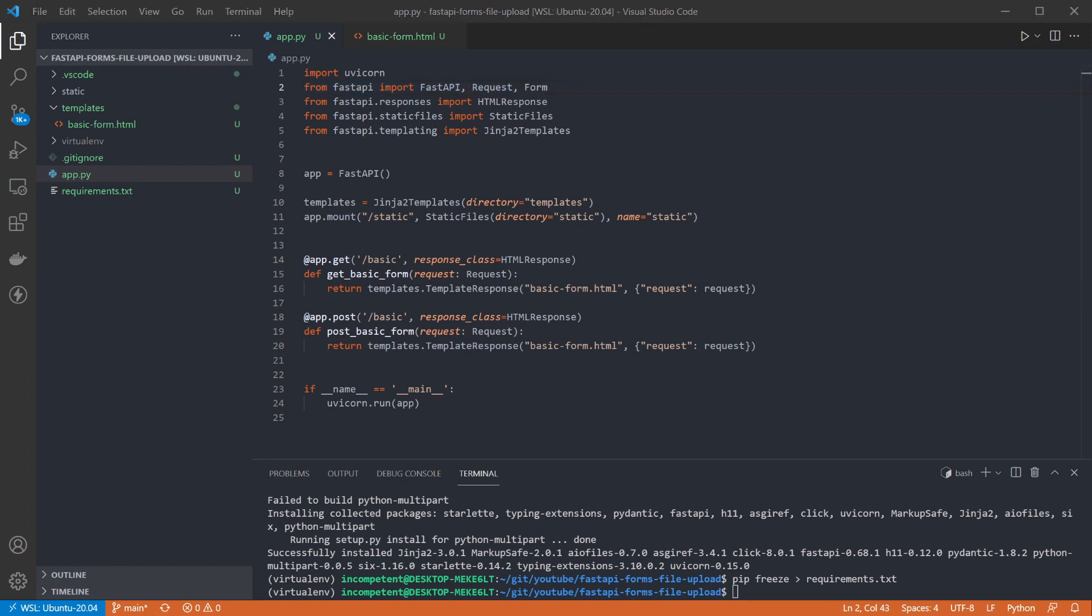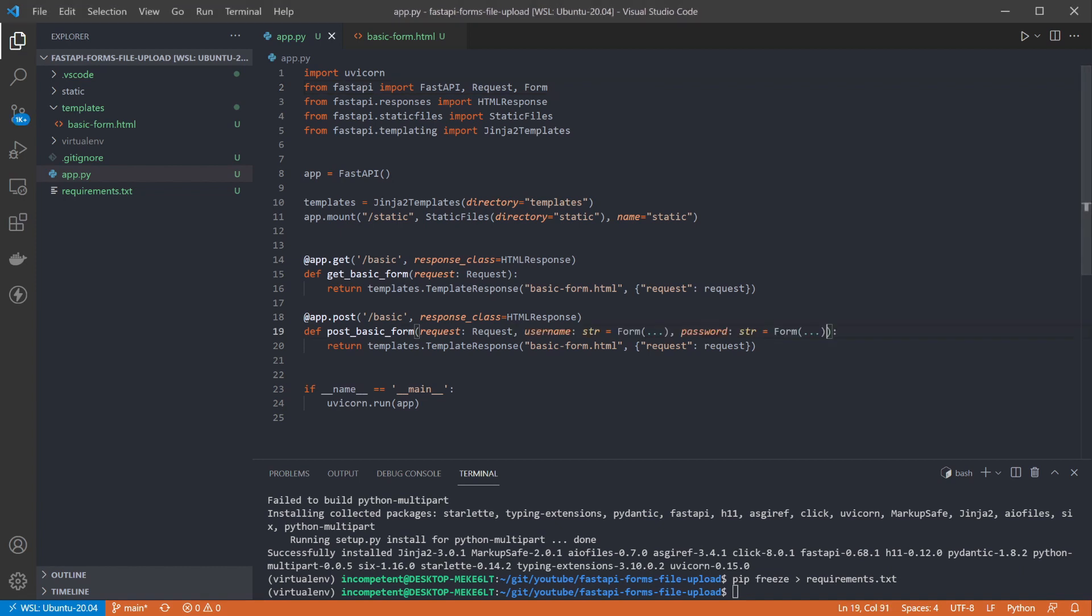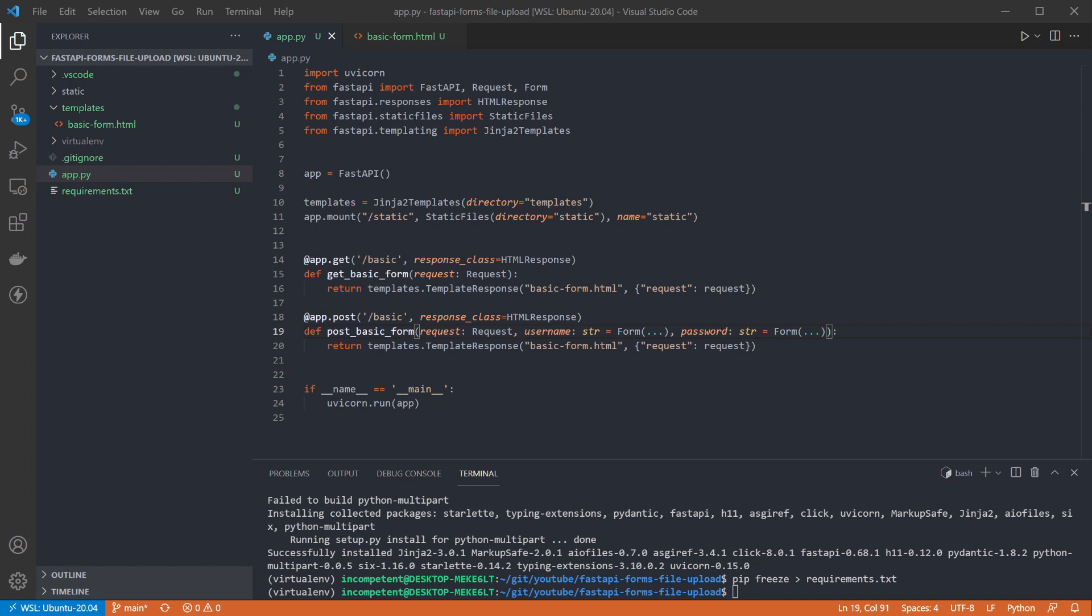And then we can update the parameters on our post endpoint to pull the values in from the form. Here I've added two form parameters, the same way you would for body or query parameters, just for the form. The names of the parameters corresponds to the names of the inputs we're given in the HTML form. FastAPI will pull these values out of the form data from the request and make them available to use. We can add a quick print statement to show these working.